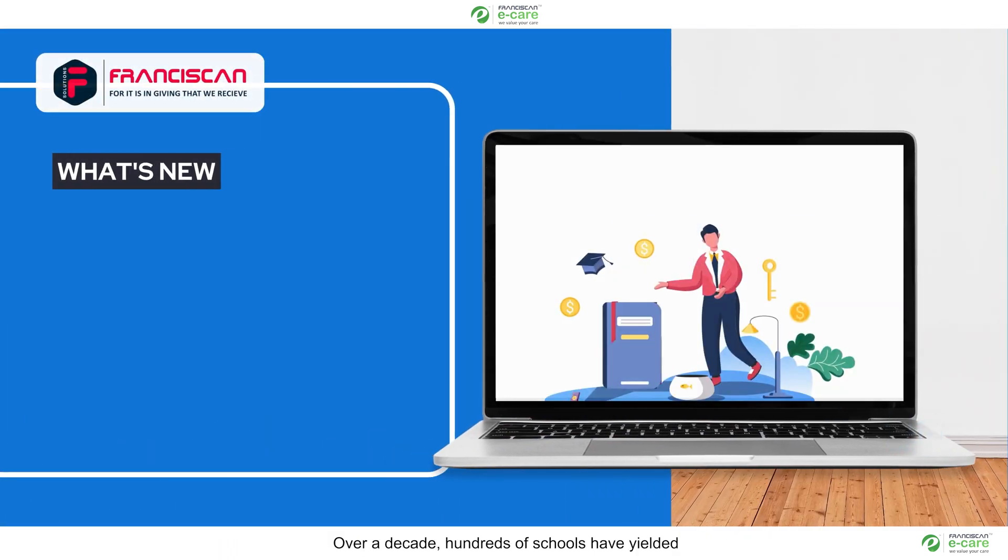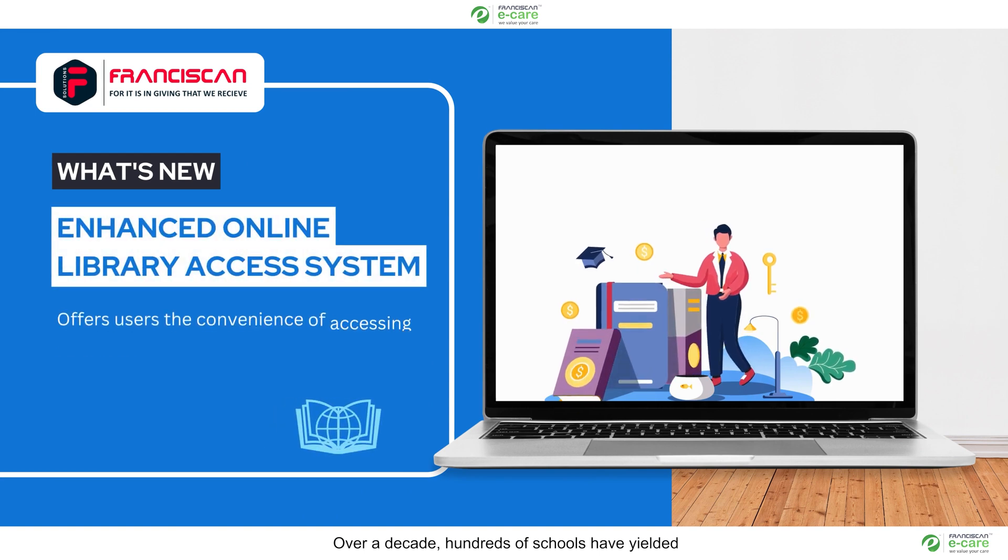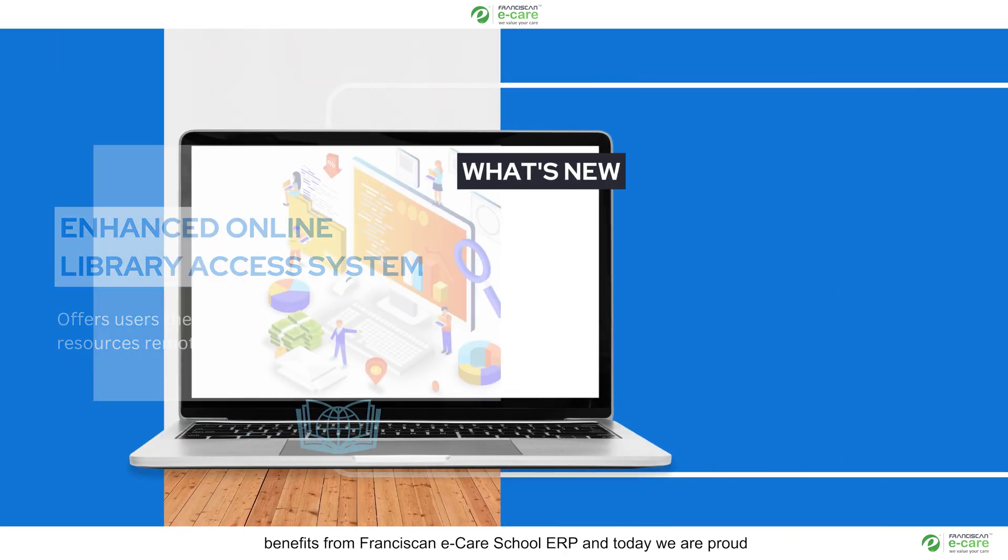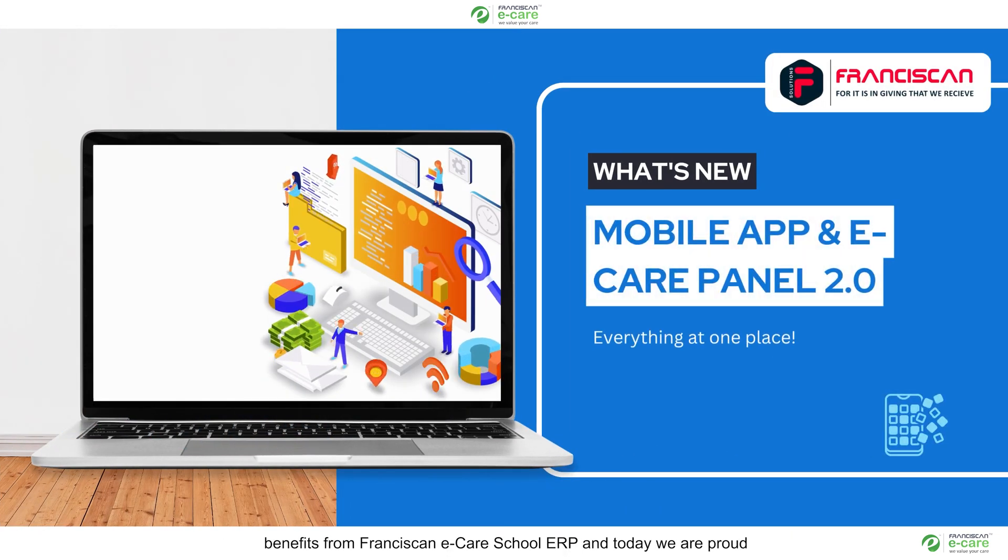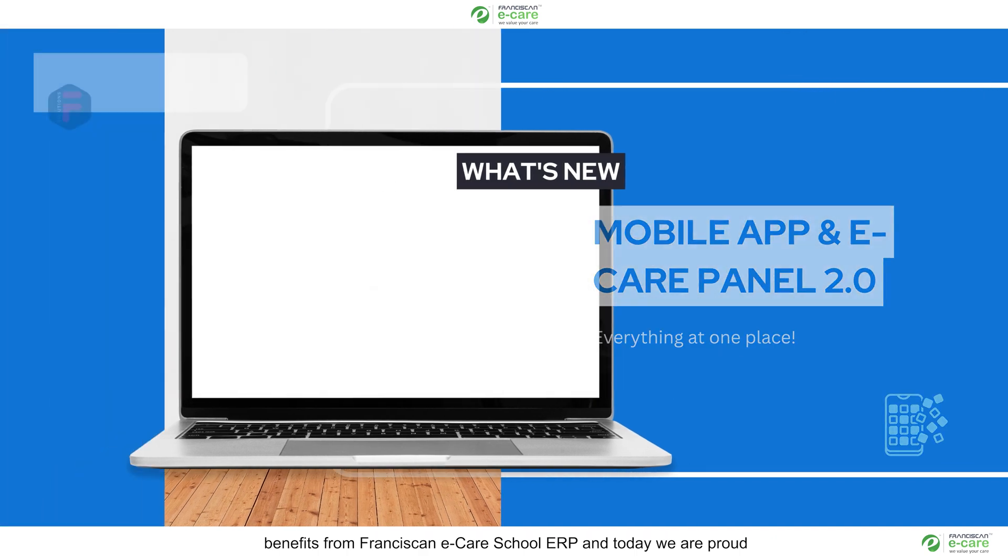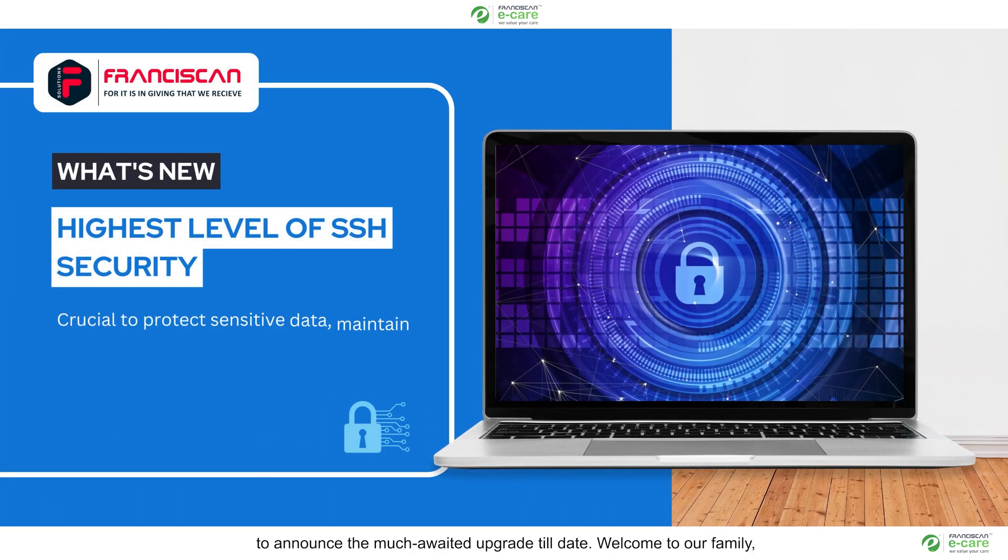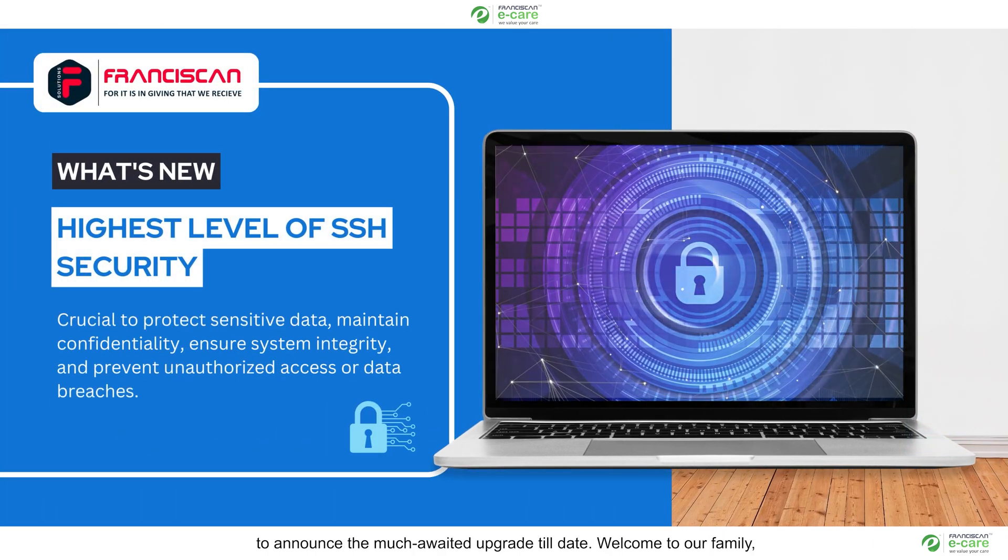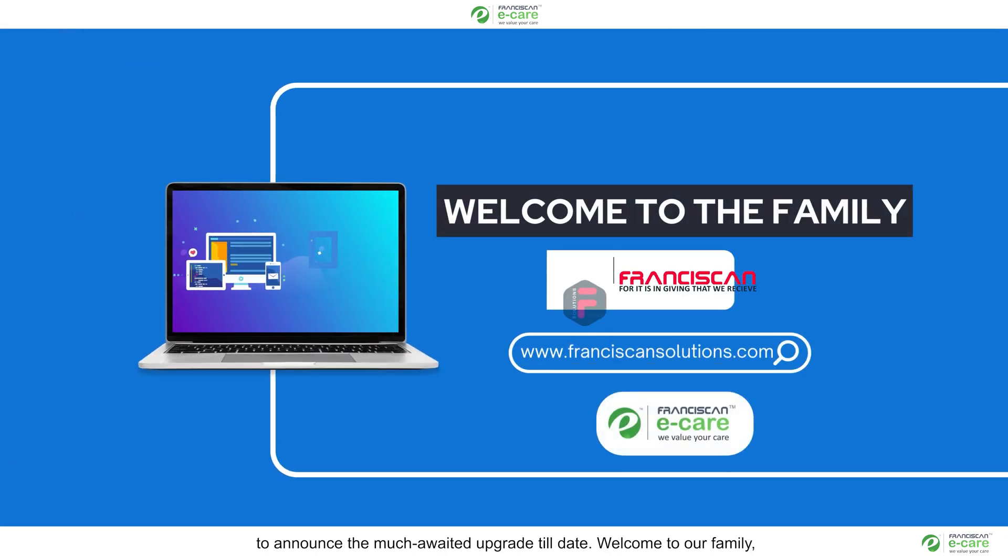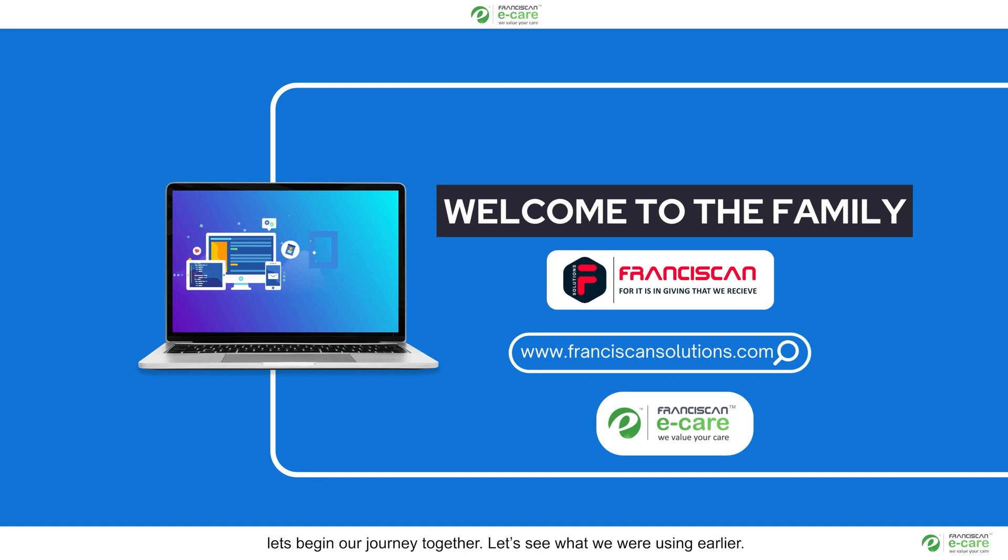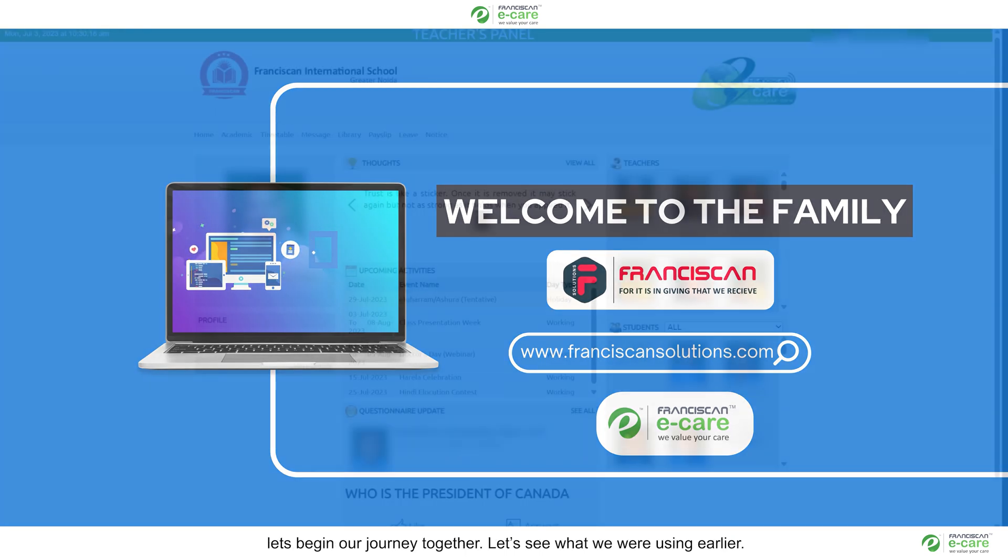Over a decade hundreds of schools have yielded benefit from Franciscan E-Care School ERP and today we are proud to announce the much-awaited upgrade. Welcome to our family. Let's begin our journey together.